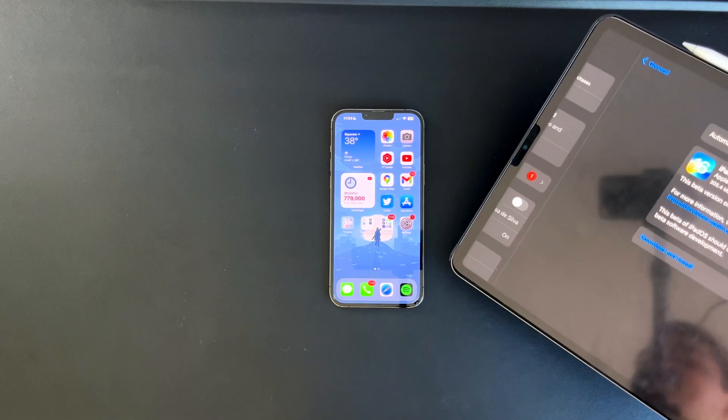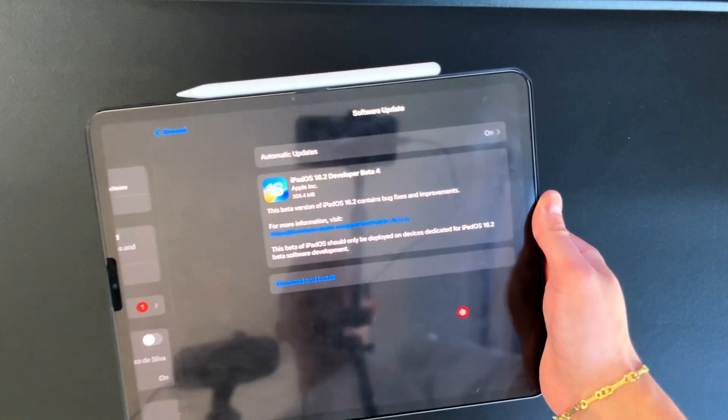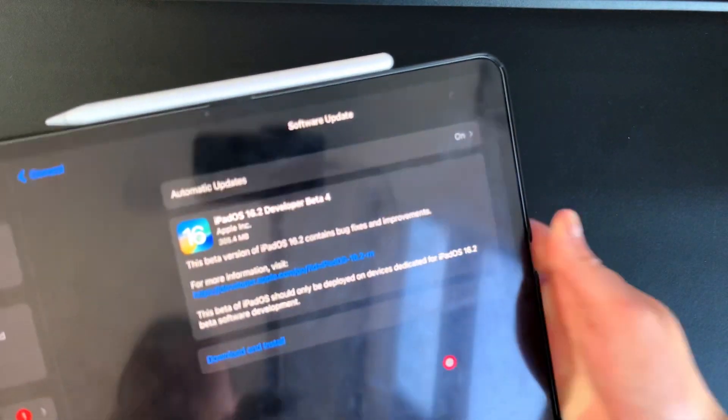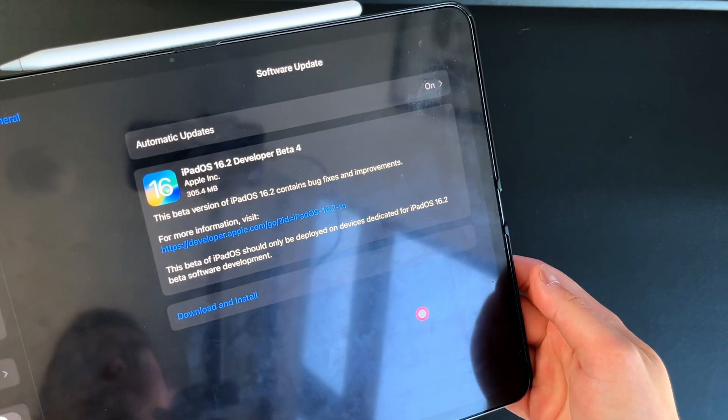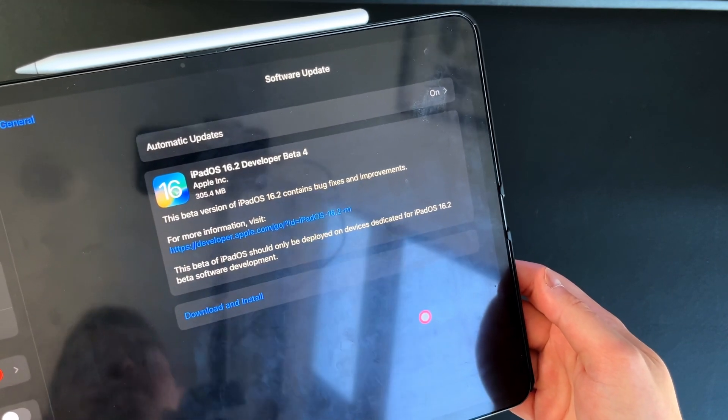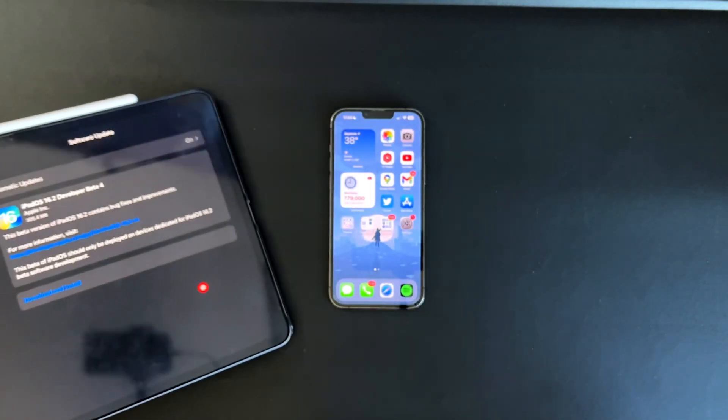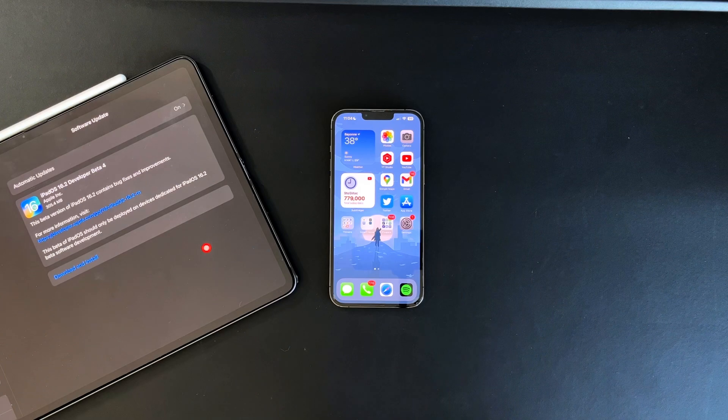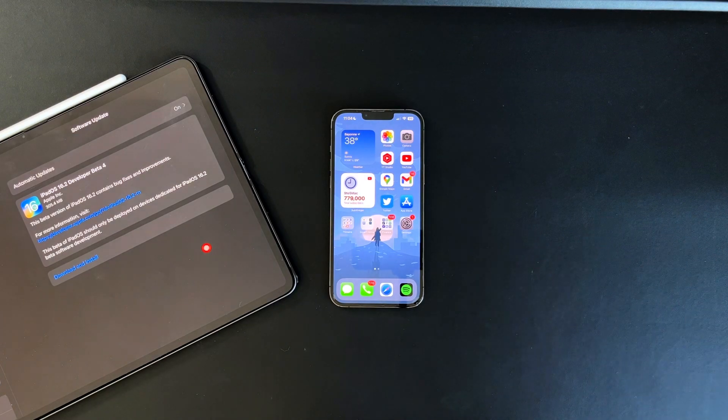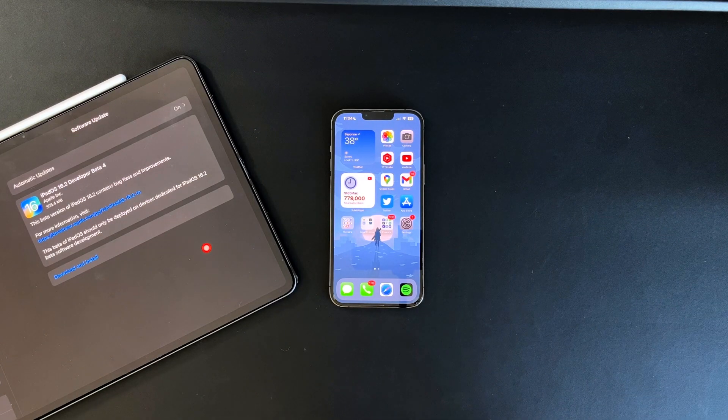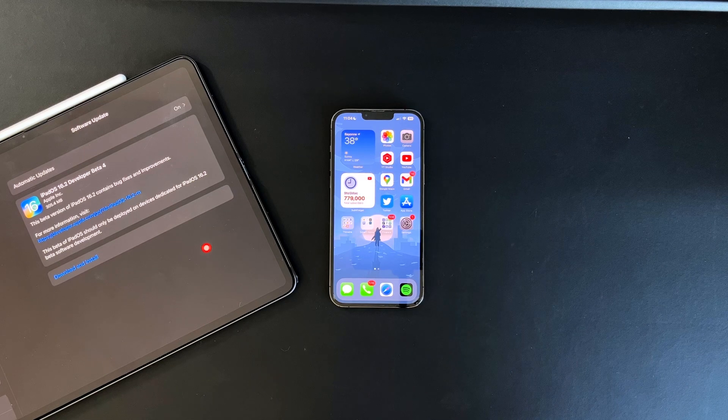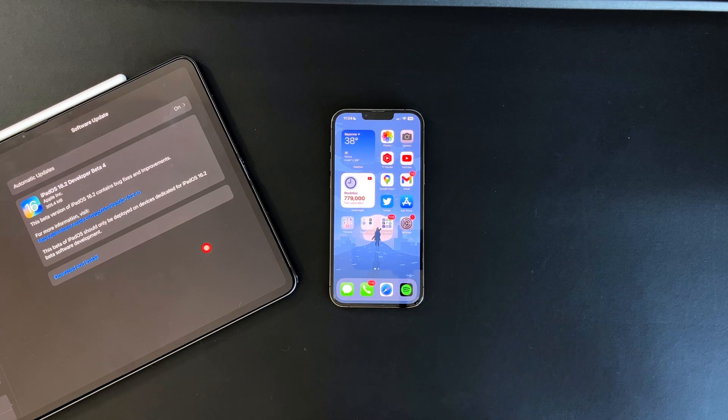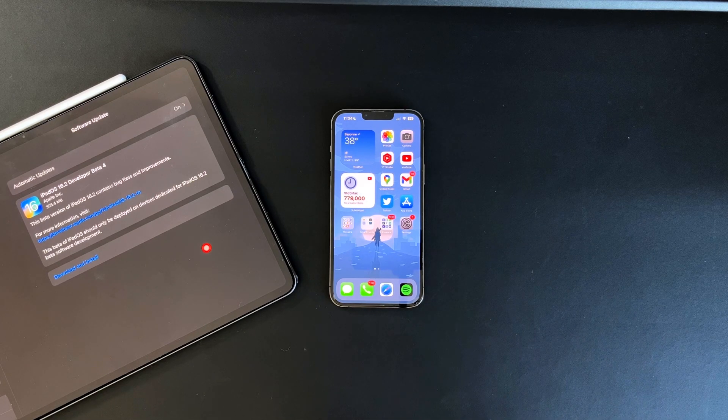I didn't take a screenshot of the build size on the iPhone, but we did on the iPad. This is iPadOS 16.2 developer Beta 4 and it was about 305.4 megabytes. On the iPhone 13 Pro Max, it was about 550 megabytes. Give yourself about one total gig of space to make sure you have enough room to get this installed correctly.